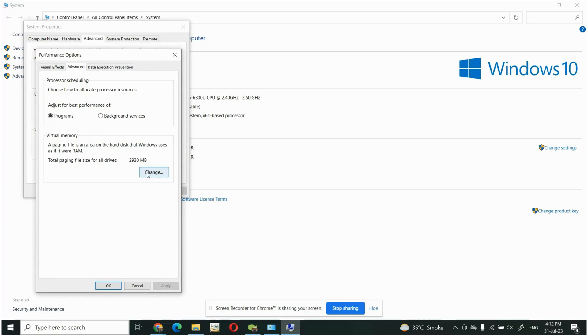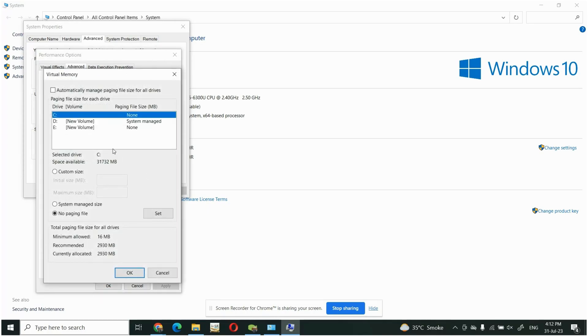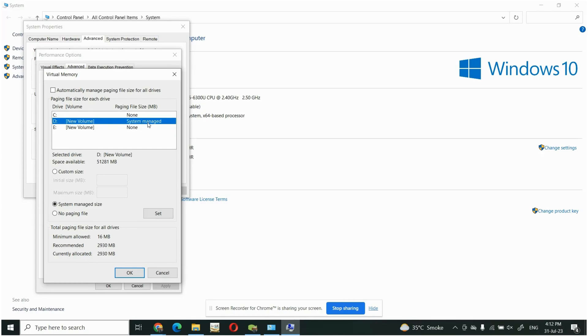Then go to this Change icon and you can see here D volume is nominated as system managed. Simply you have to change this to No Paging File and set. When you set it, its status will change to None, then press OK.